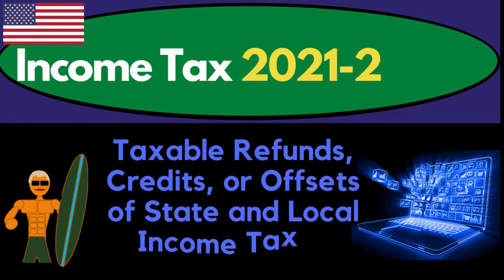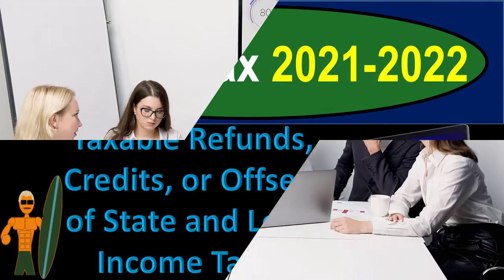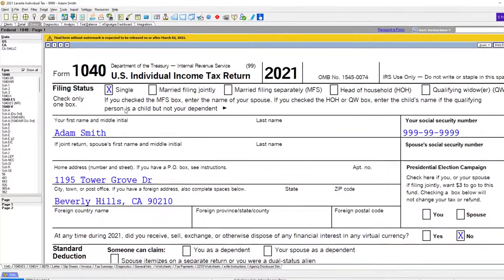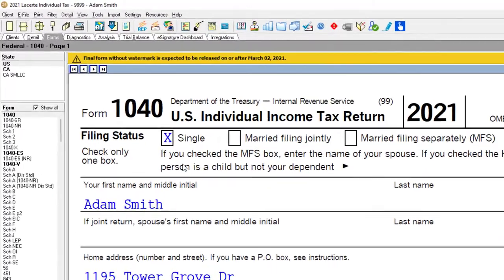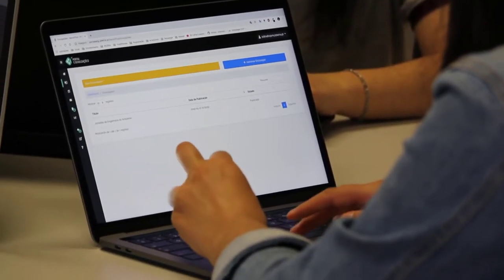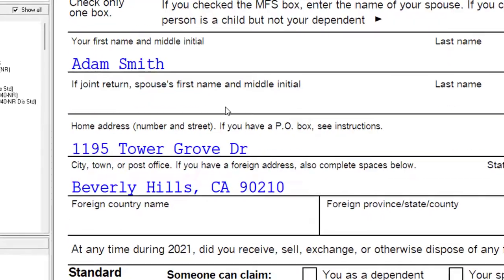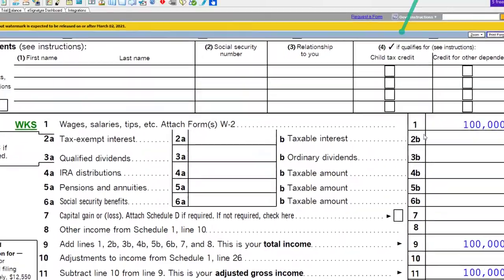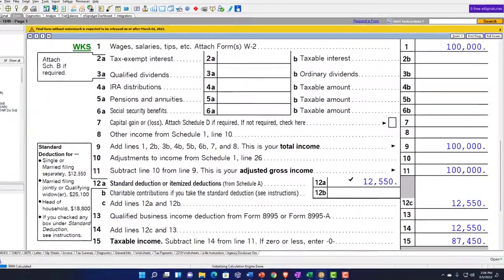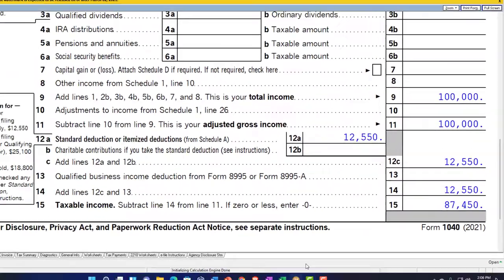Welcome to this Income Tax 2021-2022 example on taxable refunds, credits, or offsets of state and local income taxes. Here we are in our LeCert Tax Software. You don't need access to tax software to follow along, but you might want to have Form 1040 from irs.gov. Our starting point is single filer Adam Smith living in Beverly Hills 90210, with $100,000 W-2 income and the $12,550 standard deduction.